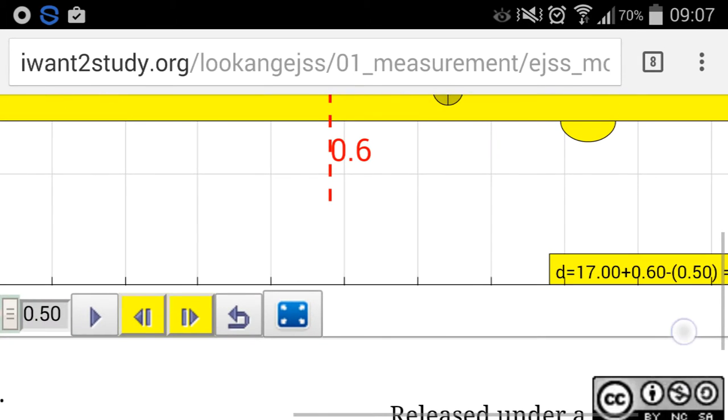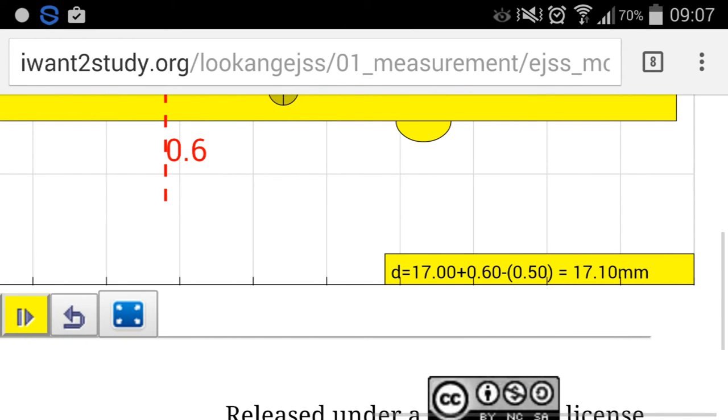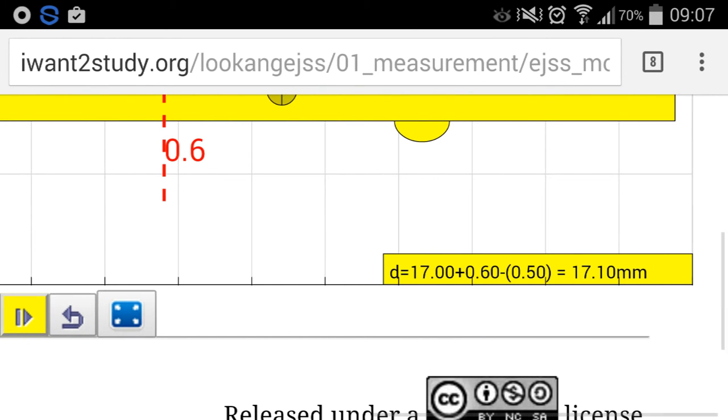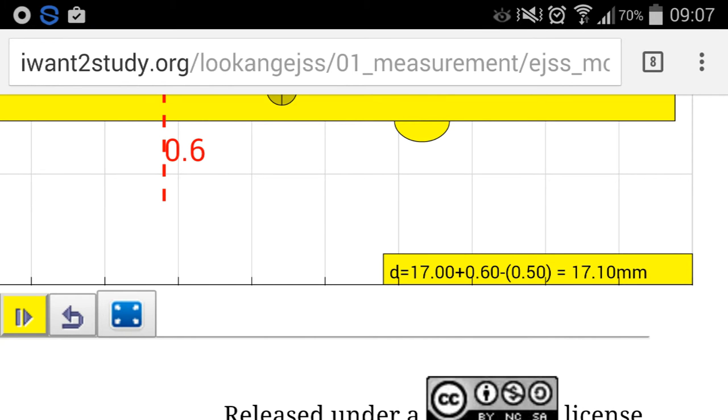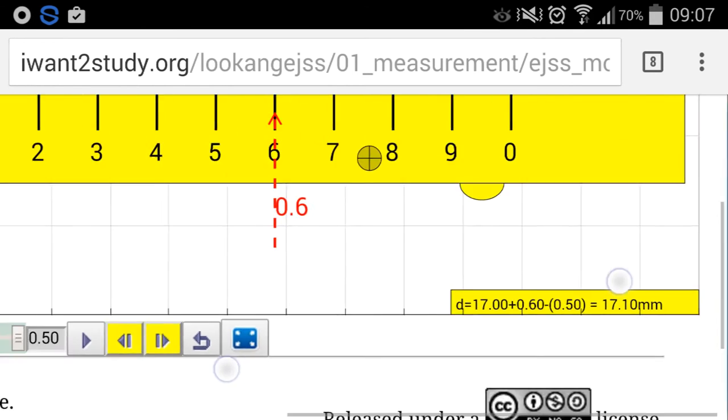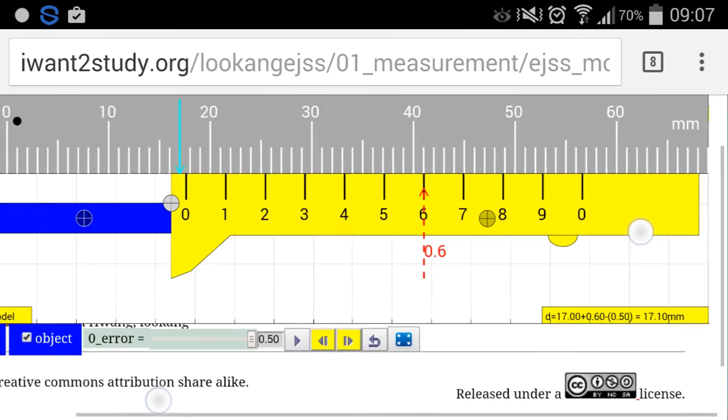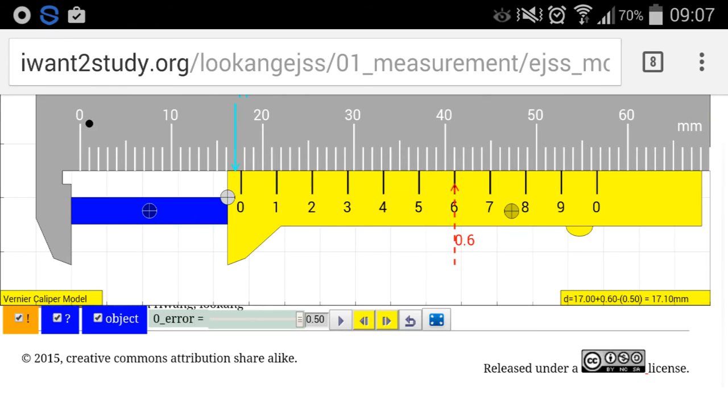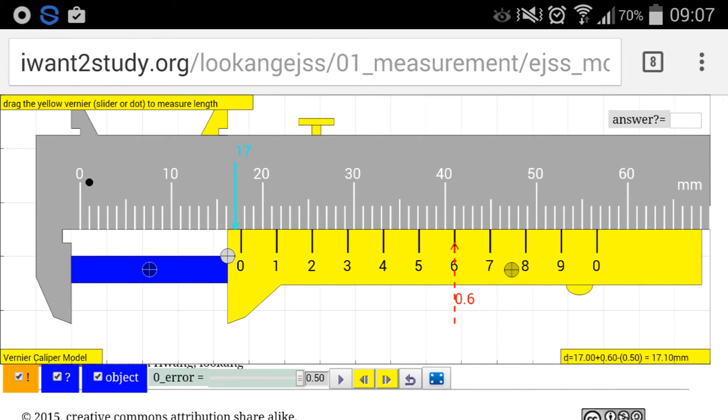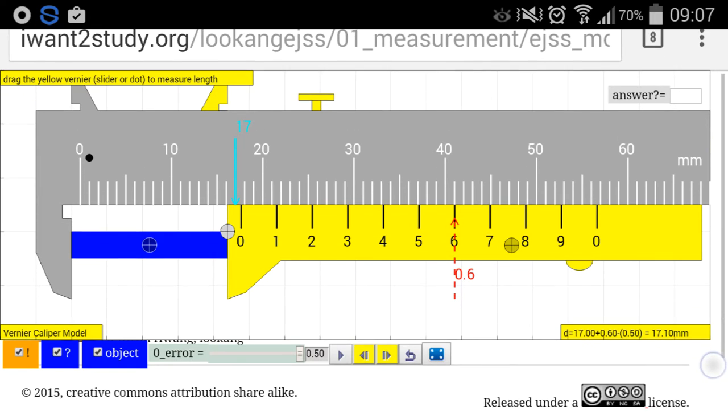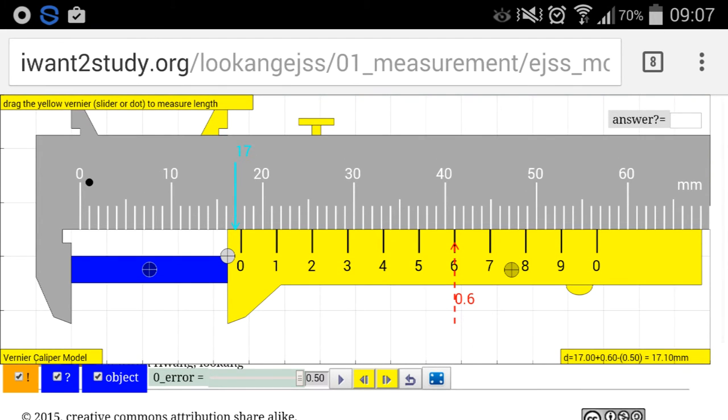Now because of the zero error you need to subtract it again to give you the actual reading which is 17.1. So this is how you can use this particular JavaScript simulation, HTML5 compliant, to allow your students and yourself to interact with the materials that were made.